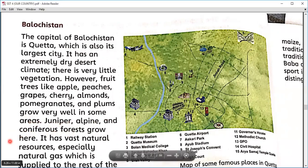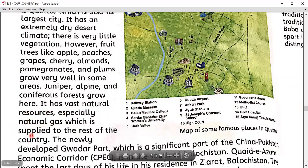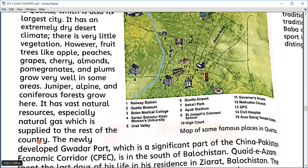Juniper, alpine, and coniferous forests grow in Balochistan. It has vast natural resources, especially natural gas, which is supplied to the rest of the country. We are living in a country with a natural supply of natural gas. We have a huge supply of natural gas at a spot called Sui — that is why we call this gas 'Sui gas.'